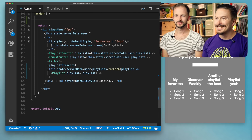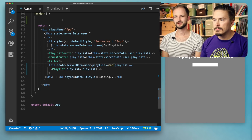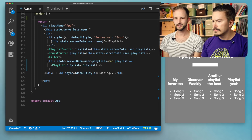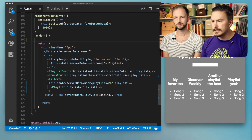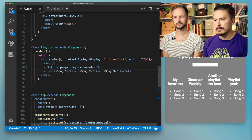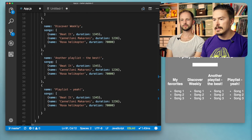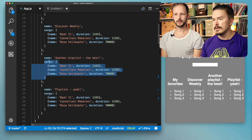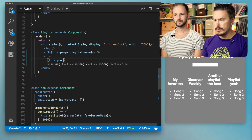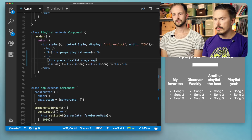Let's pull out the songs and render the actual songs in each playlist component. Let's go up to the component. Now we can do a map inside of here. We know that if we remind ourselves how the data looks — each playlist has a songs array. We do this.props.playlist.songs and then we're going to map over that.